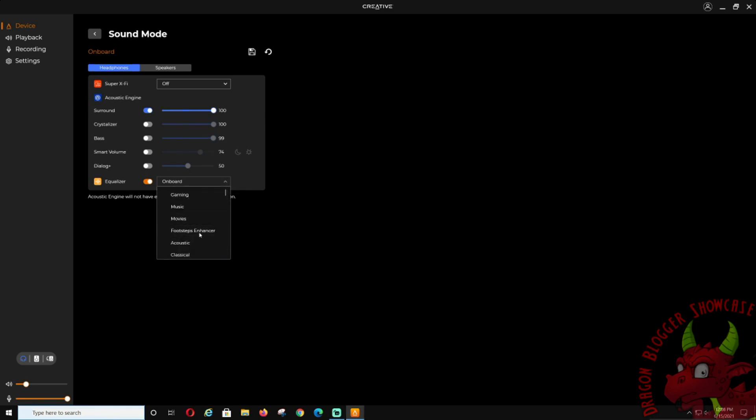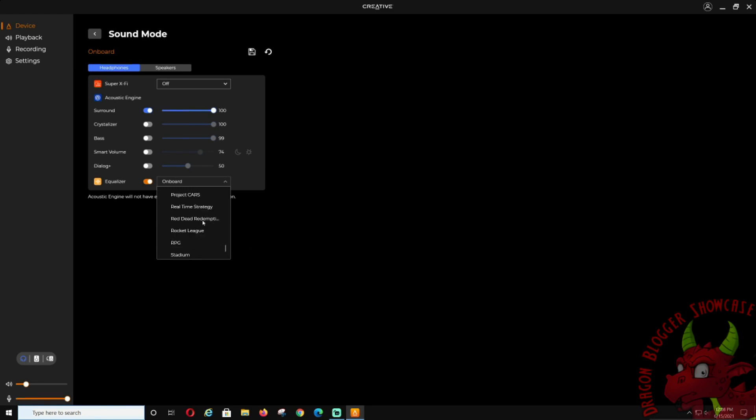If you guys want an equalizer, gaming, music, movies, footstep enhancer—so that is like if you're playing first-person shooters, you can do all that. And it keeps going. You can change like Tom Clancy, Rocket League, Project Cars. It's set up for everything.